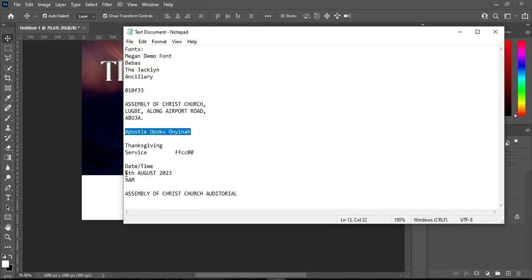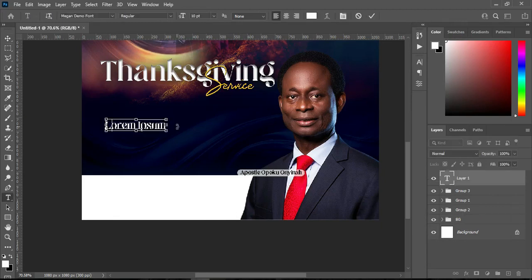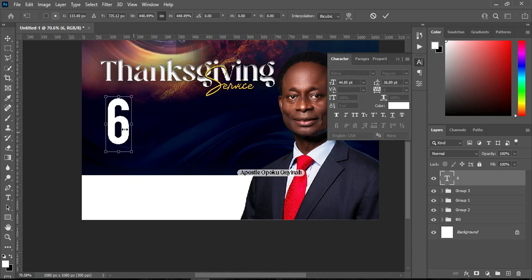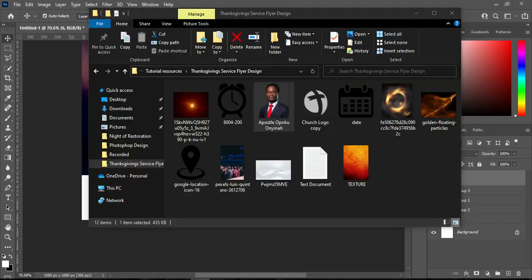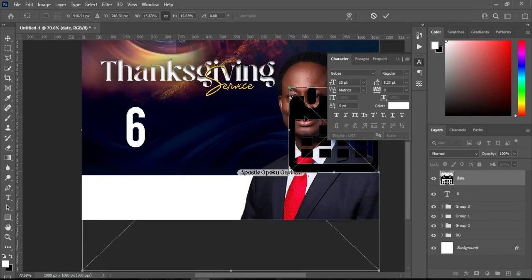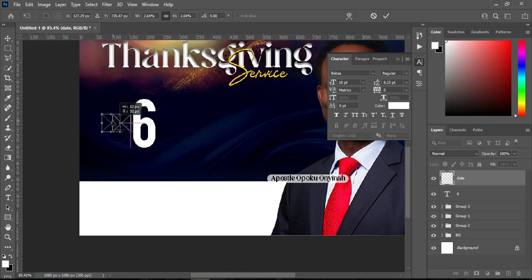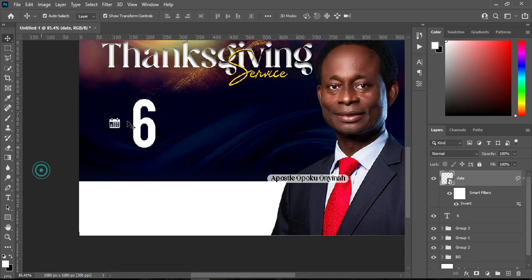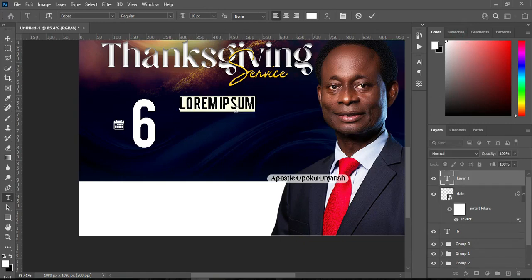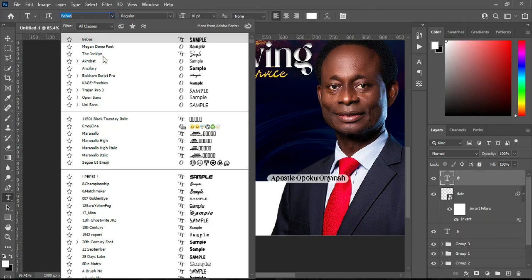Next, I'm going to import the date. Copy it — Ctrl+C — select your text tool, then Ctrl+V to paste. Change the font to Bebers and increase the size. Go to your resource file and import your icon. Reduce the size and position it around here, then press Ctrl+I to invert the color. Go back to your text document to copy another text element, select the text tool, Ctrl+V to paste, and change the font to Jacqueline.